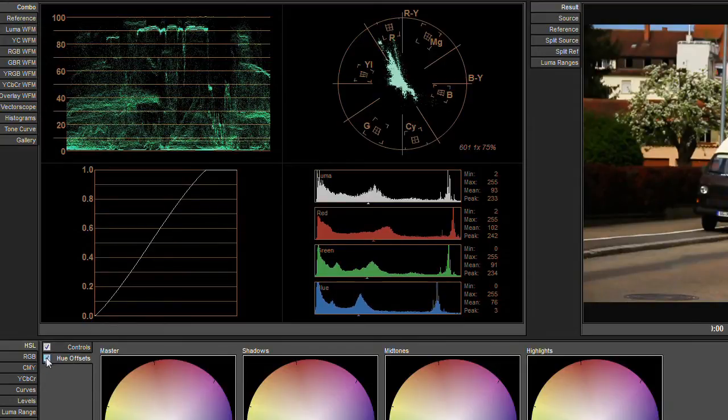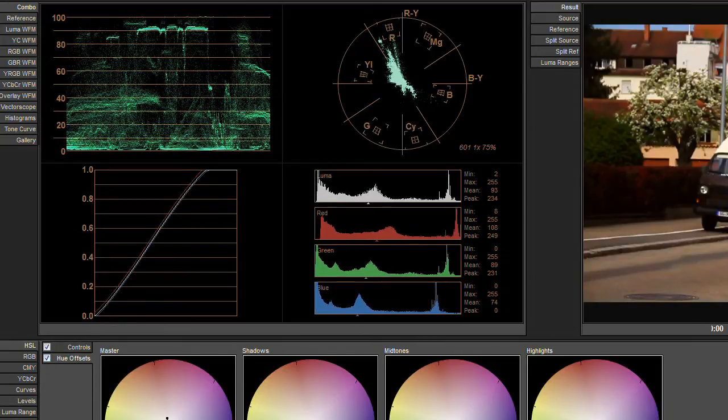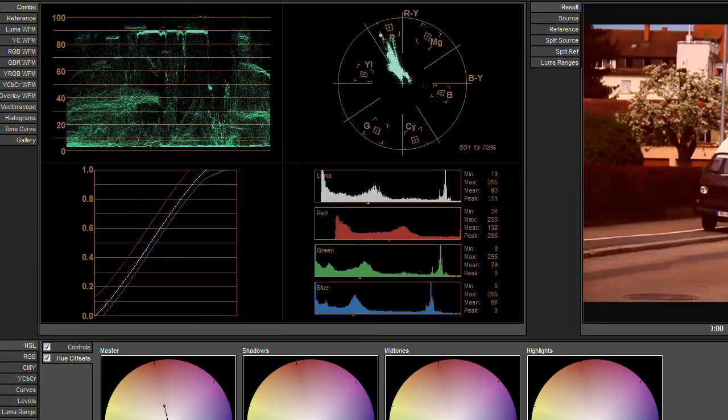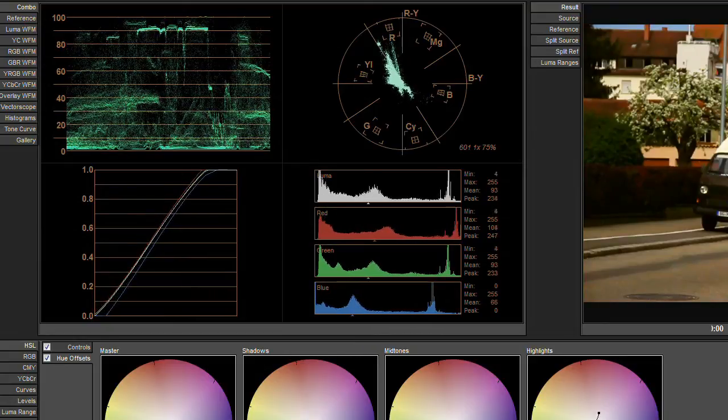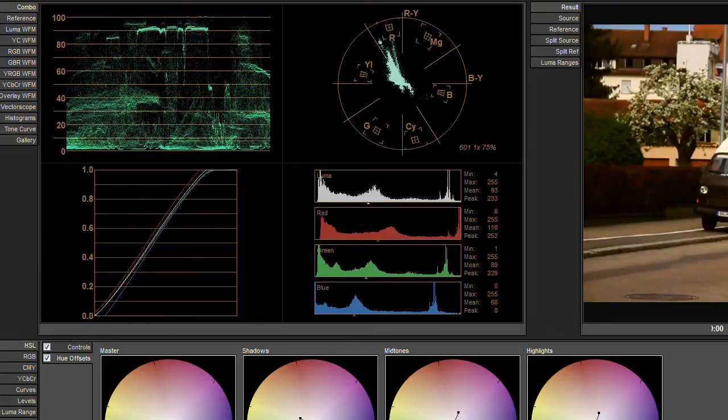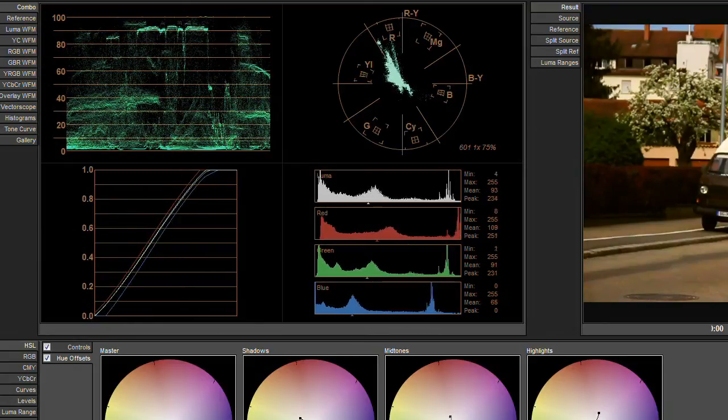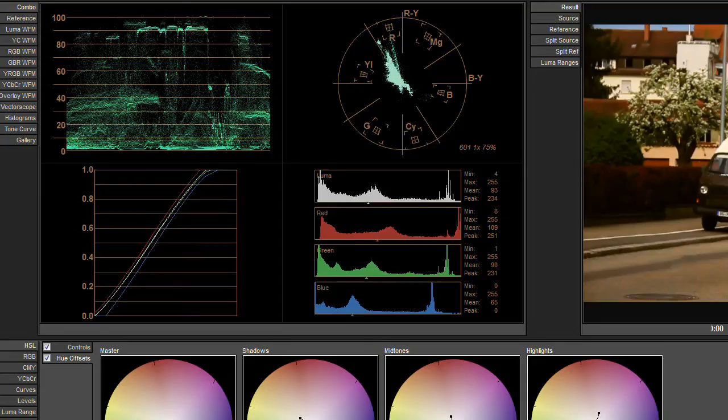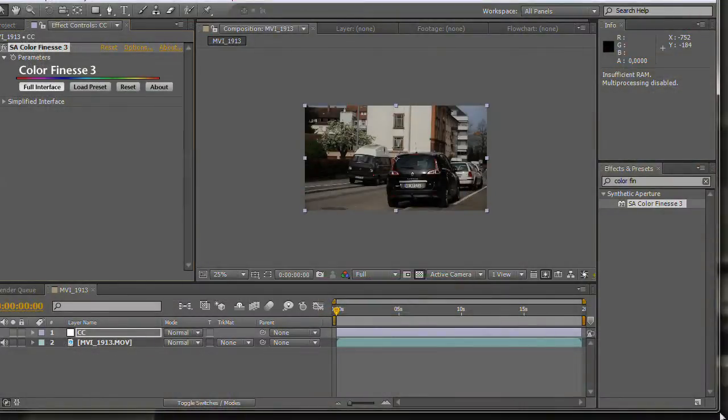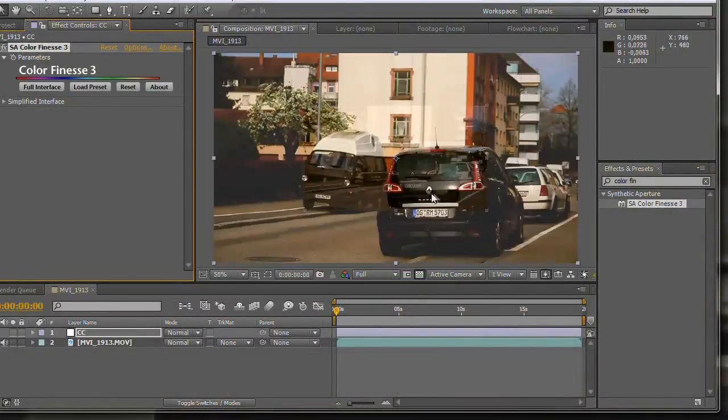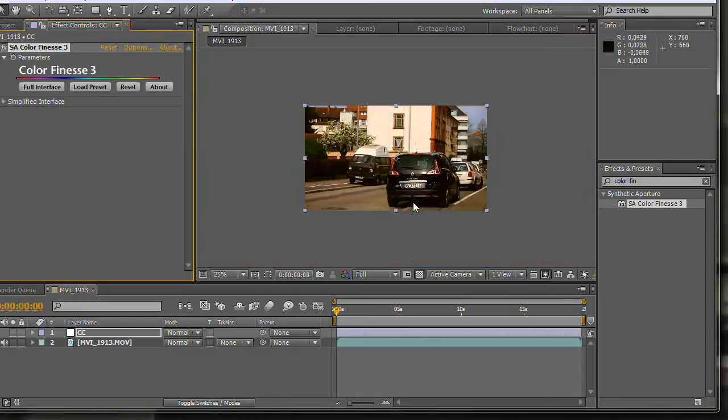You can also change the hue offset of your footage. Feel free to find the best match. If you are done click on OK. As you can see the colors are much stronger than previously.